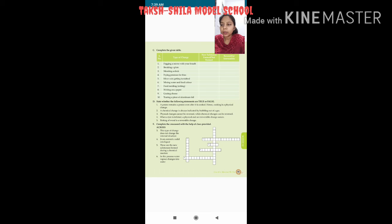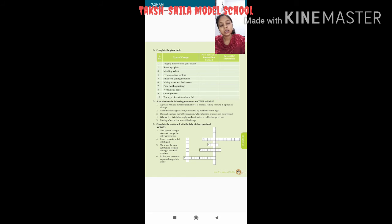Second: a chemical change is always indicated by bubbling out of a gas. This is false — aisa bilkul nahi hai. Kahi bar koi gas release nahi hoti, but still a chemical change occurs. Third: physical change cannot be reversed, while chemical change can be reversed — this is completely wrong.